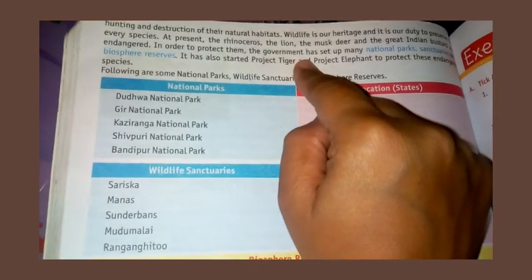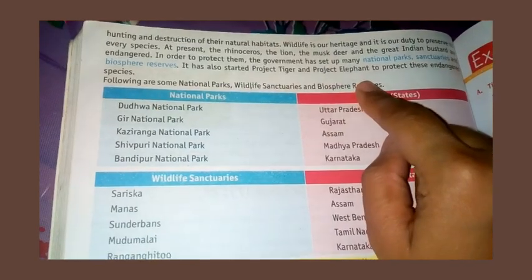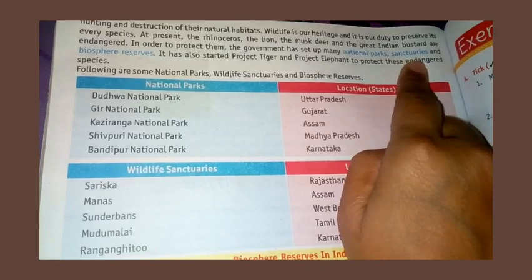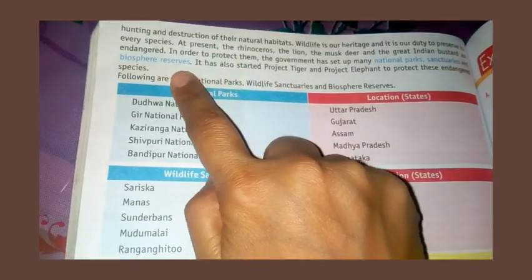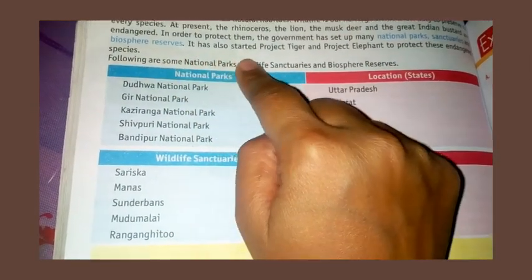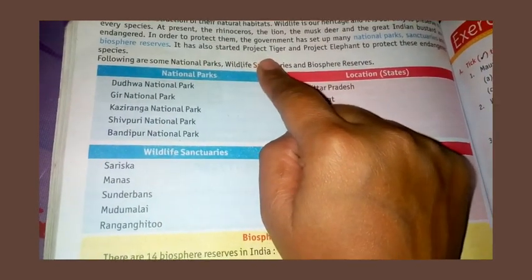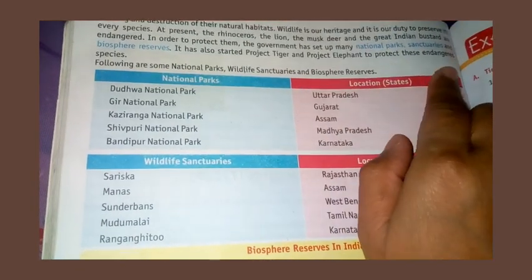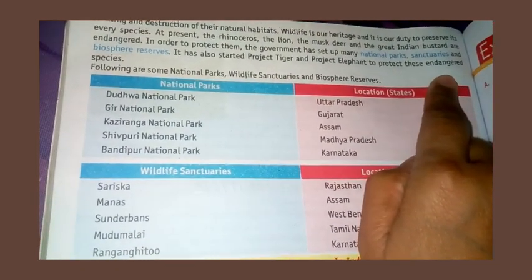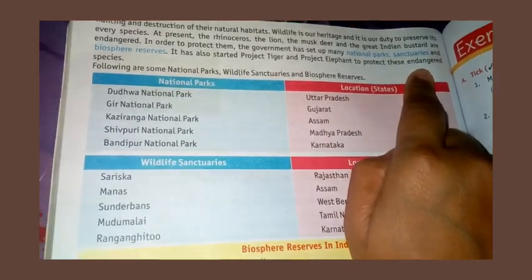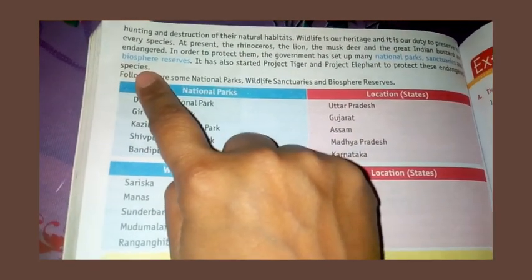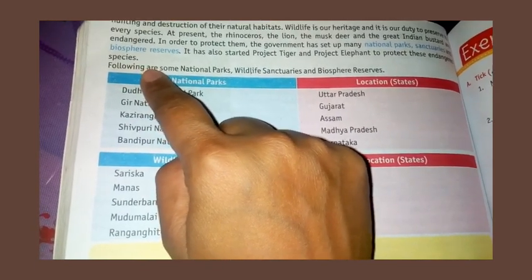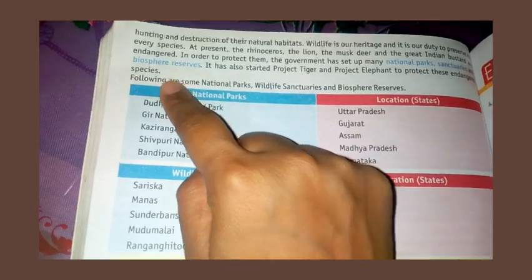The government has set up many national parks and biosphere reserves. It has also started Project Tiger and Project Elephant to protect these species.